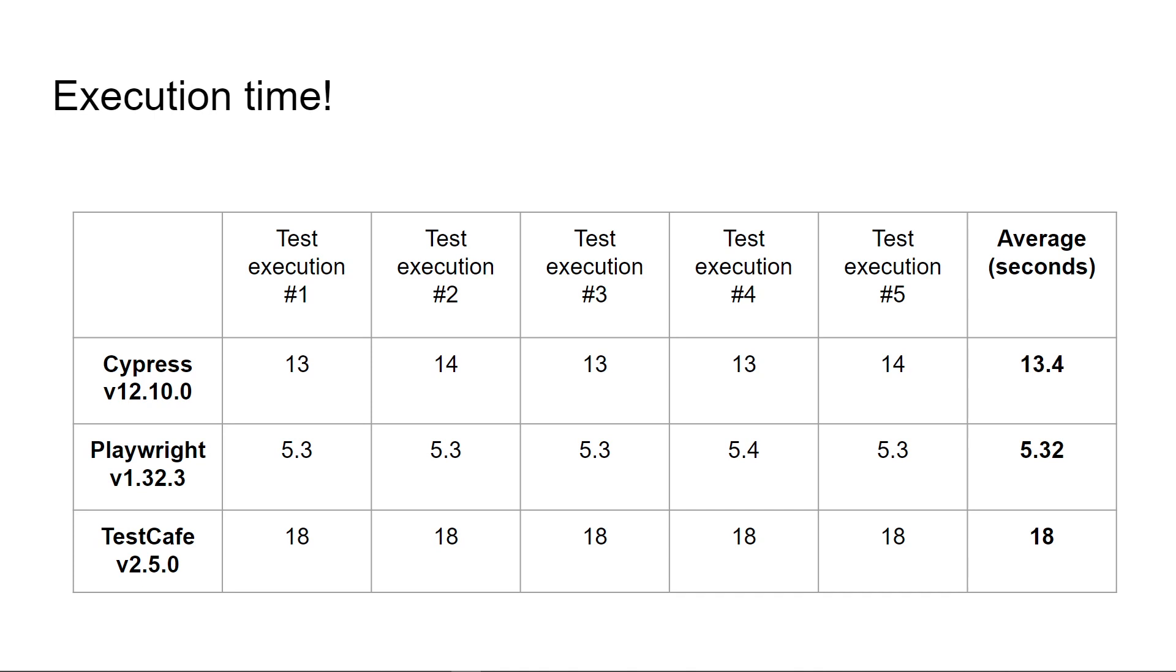On the exactly same test scenarios, TestCafe took about 18 seconds, Cypress took about 13 seconds and Playwright took about 5 seconds.